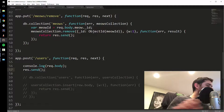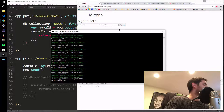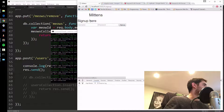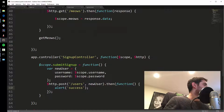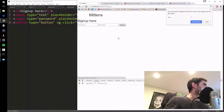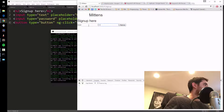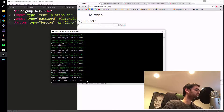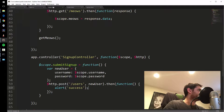Let's try signing up. My server's been restarting — let me refresh. Username Dave, password Dave. Sign up — nothing happened at first. Oh, I forgot to call the function — don't forget those parentheses on the ng-click. Let me try again: Dave, Dave — success! And you can see the object is passed to the server. So all I'm going to do now is insert it into the database.